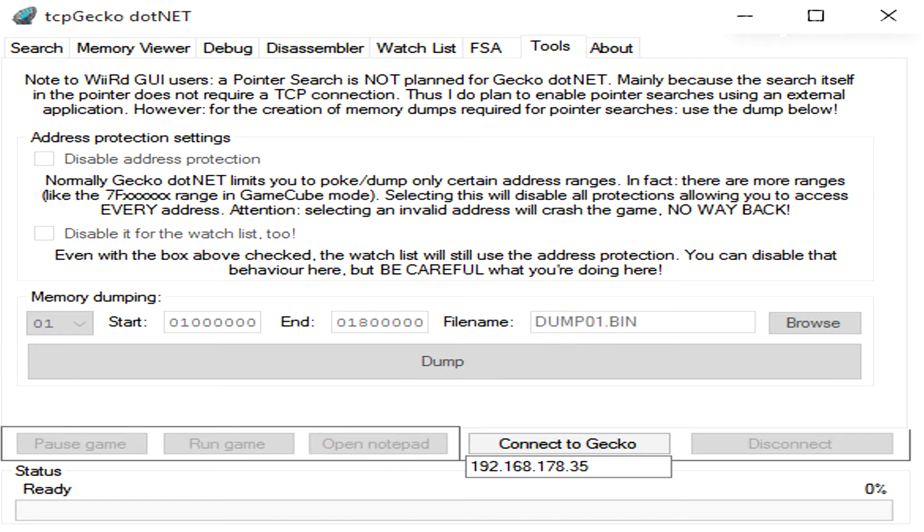Browse for a location where you want to save the file at. Give it the name of the address you just found with a .bin extension. Finally perform the memory dump. It will take about 15 minutes.